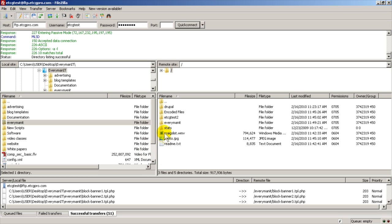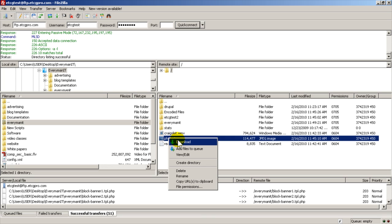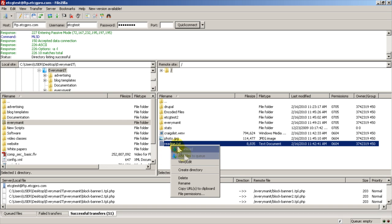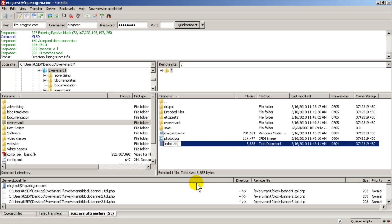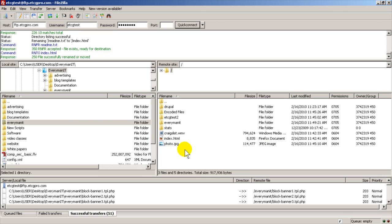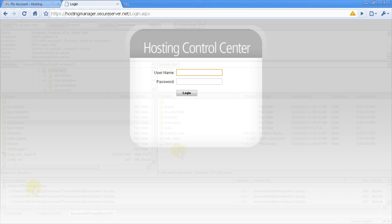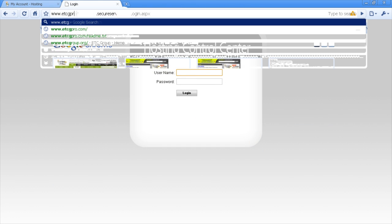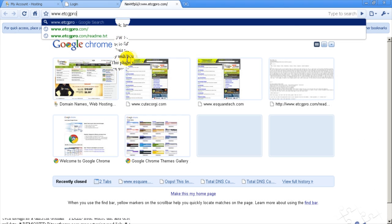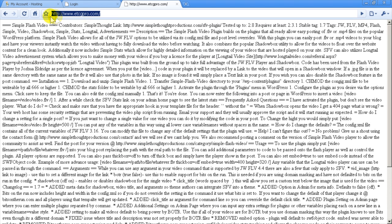To download files in FileZilla, right-click on the file and choose Download. They also give you the option to create directories or rename files already on the website. For example, the readme.txt I uploaded before — I could rename that to index.html. Remember, home pages always have to be called either index or default .htm or .html. If we go to etcgpro.com now, we get a page — and notice all I typed was etcgpro.com with no other filename. Whatever file you call index or default .htm or .html will be your home page.